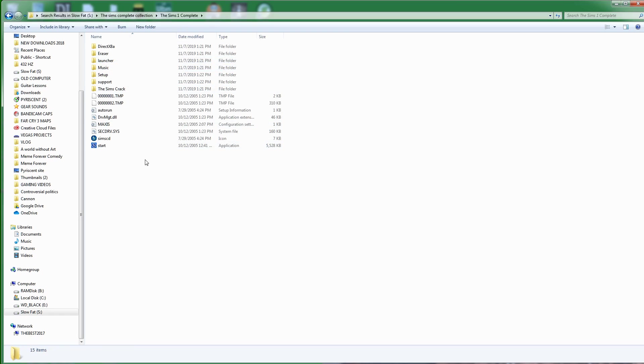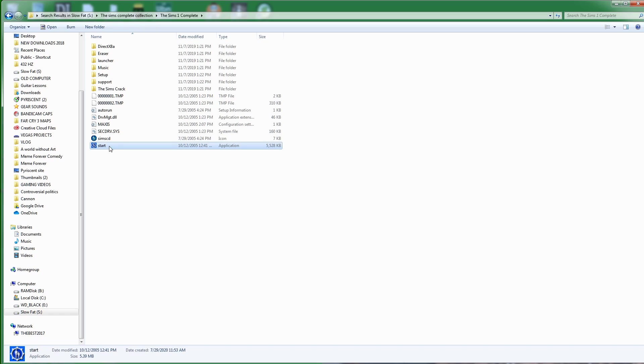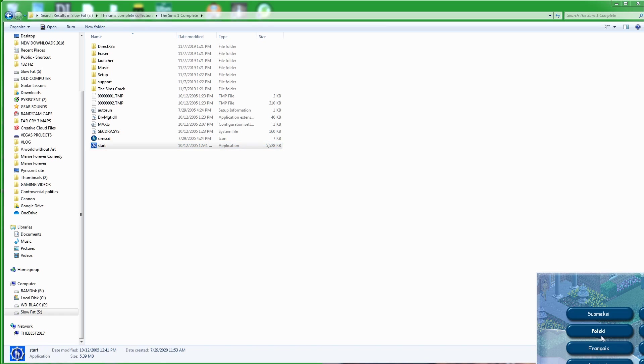Okay, let's go ahead and start the game. Here we're going to select English. Let's go ahead and turn that volume down there. We're going to select English here. Okay, here we go.